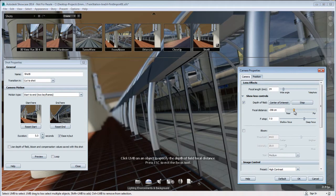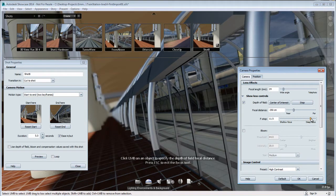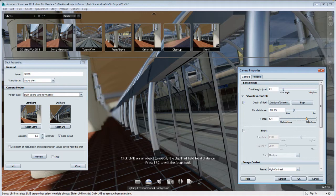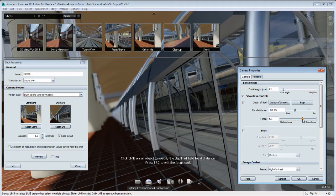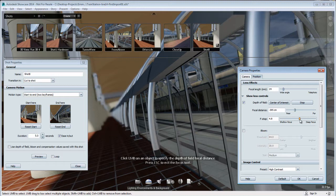And I'm going to adjust the focal distance and the f-stop until I am satisfied with the depth-of-field in my viewport. So something about like that.